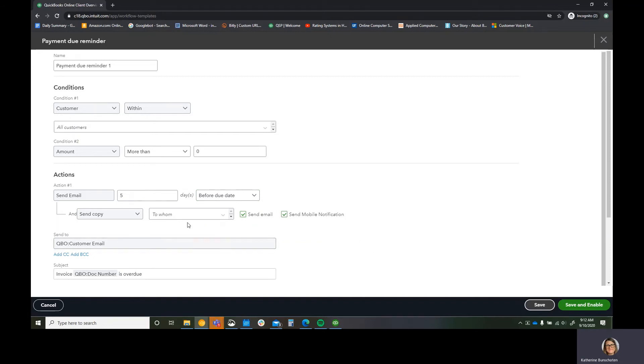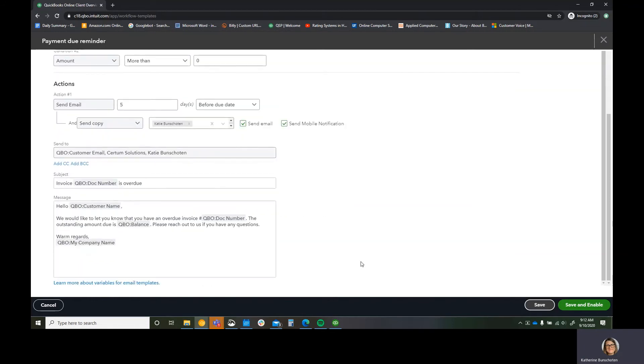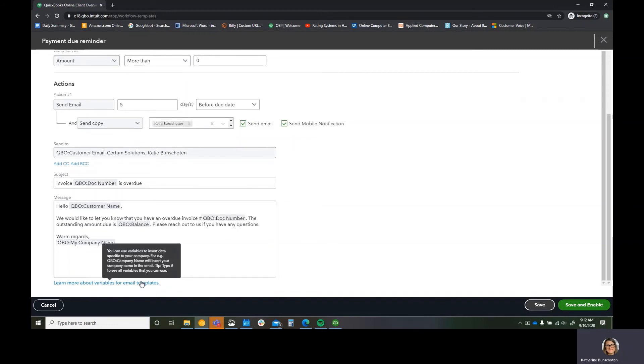And I'm going to send a copy to myself. It's going to say send email and send mobile notification. And then I'm going to leave this information here for the purpose of this video.